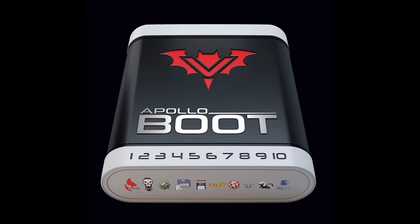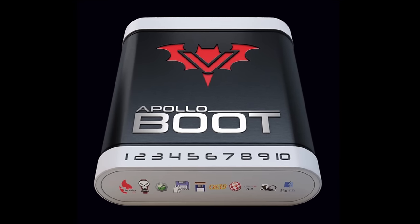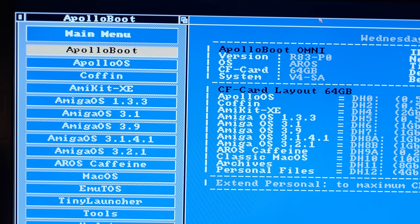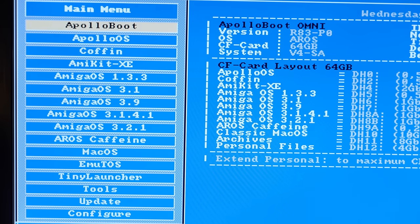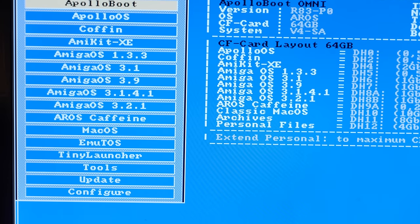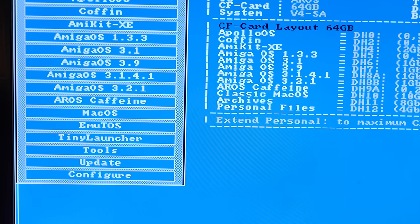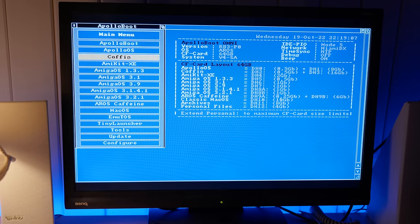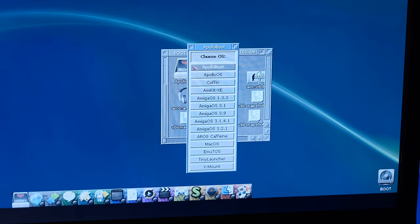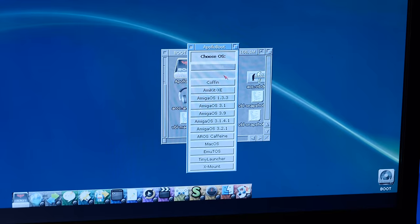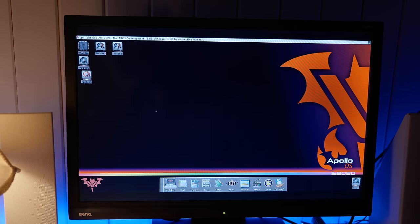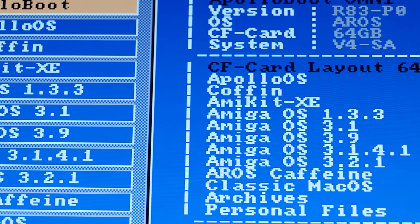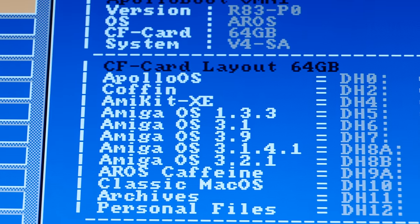There's a neat utility that Apollo Computer offers called Apollo Boot. It allows you to install pretty much all of the compatible operating systems to a single compact flash card and it presents you with a boot menu of sorts that allows you to select the OS you want to boot into. You can also open Apollo Boot from a running system and choose to reboot into another OS. It's a bit more involved to set up than just writing an image to a CF card, but once you have it up and running it's pretty handy.